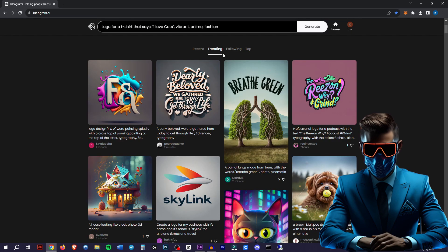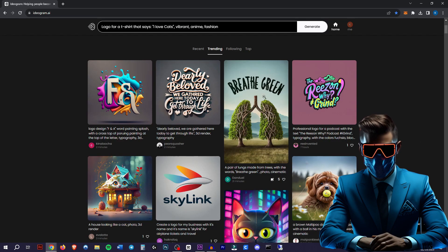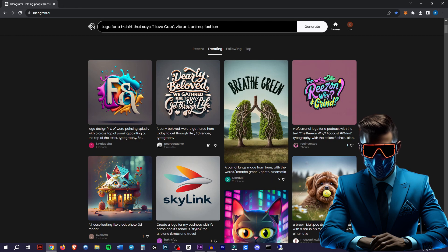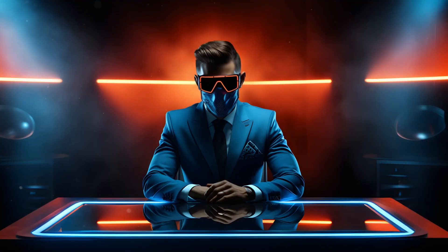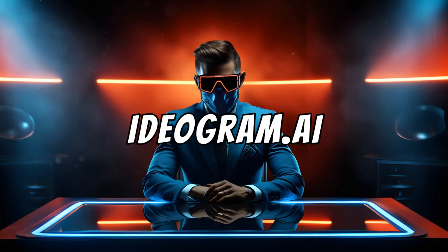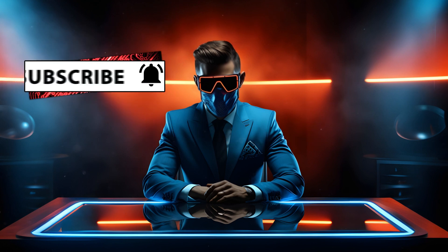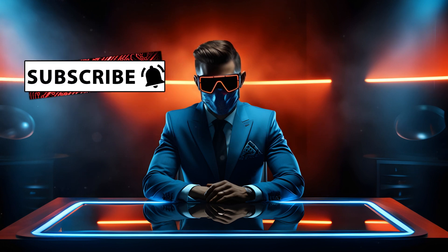Seriously, have a look through the trending in the top pages here because people have made some amazing stuff just with very simple prompts. So yeah, give it a try. Link will be in the description, but it's ideogram.ai. Just thought I'd share this with you. Thanks so much for watching.